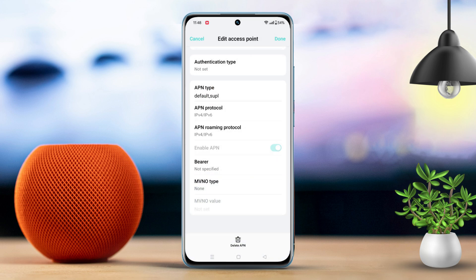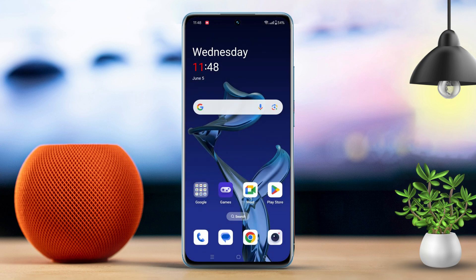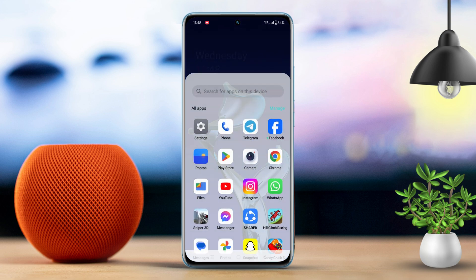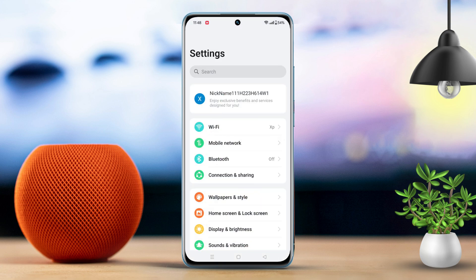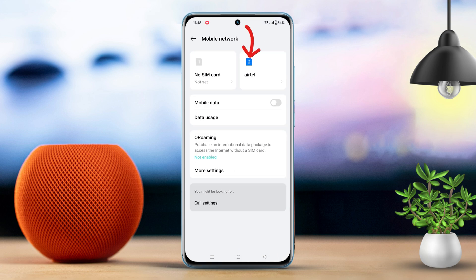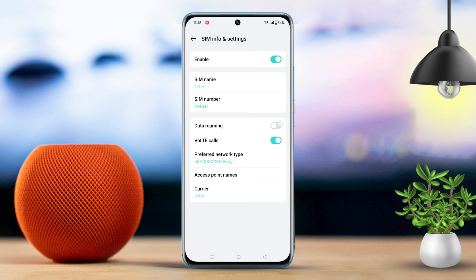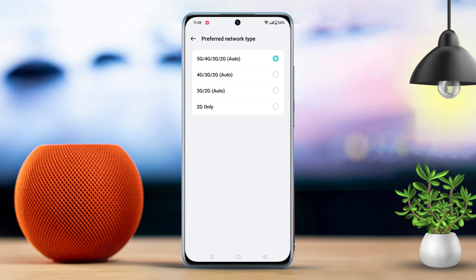After applying these solutions, restart your phone to see if the issue is resolved. If not, proceed to our final solution. Solution 3: Turn on data roaming and change the preferred network type. Go back to settings, tap on mobile network, select the SIM with data issues, turn on data roaming, tap on preferred network type, and choose 5G/4G/3G/2G auto.